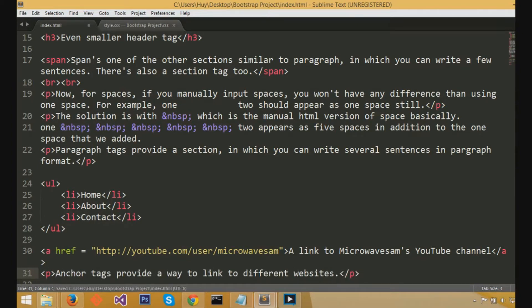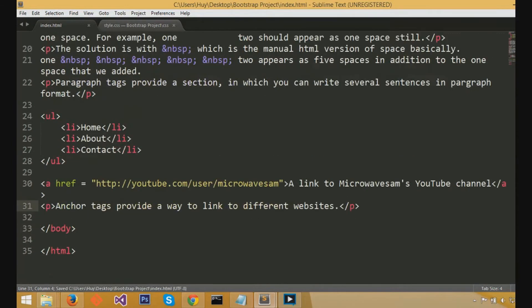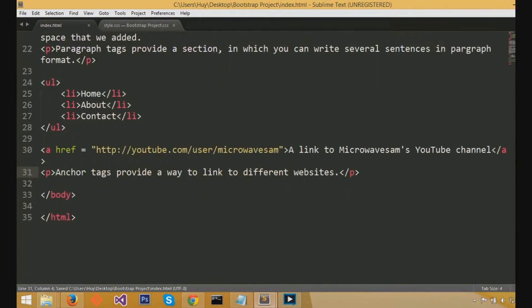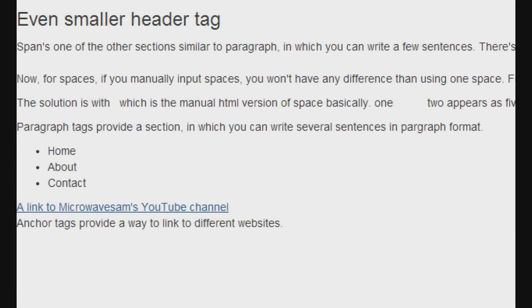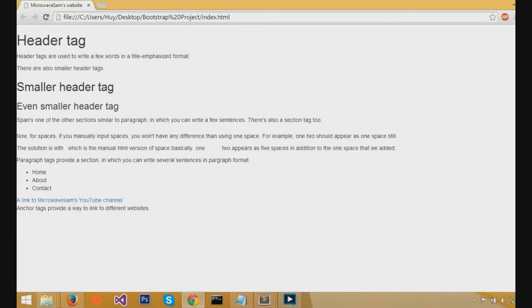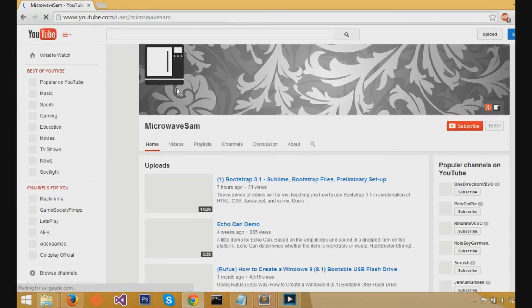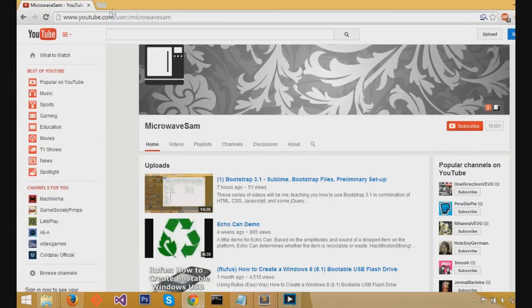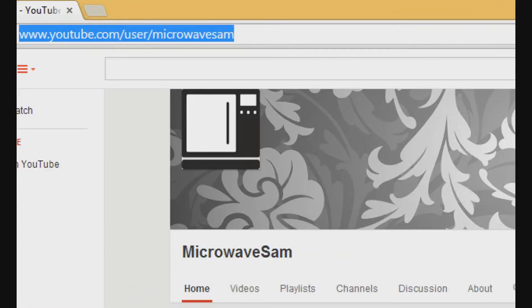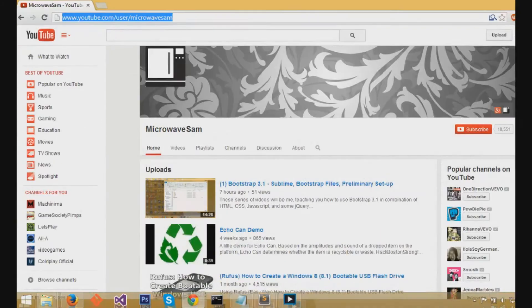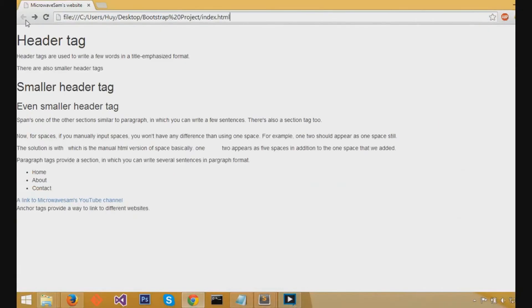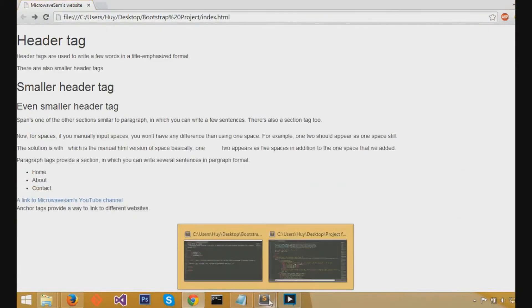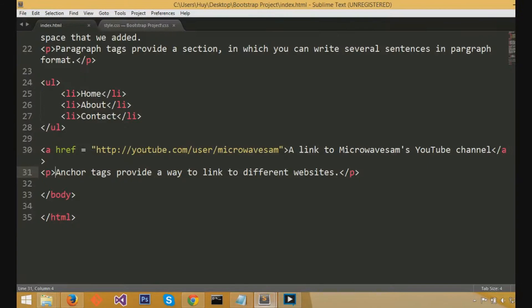Now, if we save this, we'll just refresh the page, and then you can see the link right here. If I click it, I would actually go to my youtube channel, and this is how anchor tags work. Anchor tags provide a method to kind of link other pages, the most used method of anchor tags, just linking two different pages.